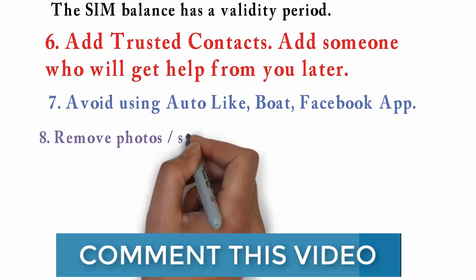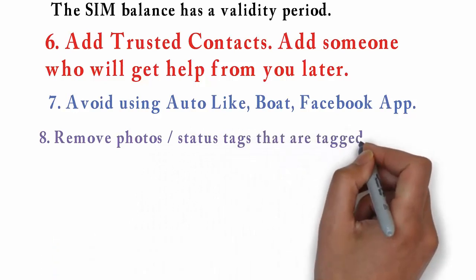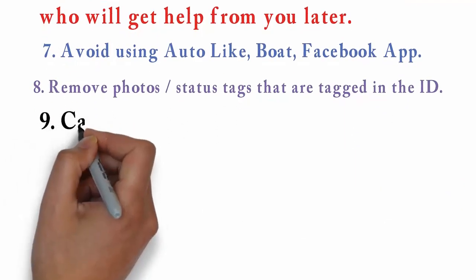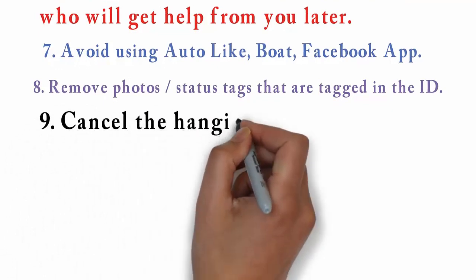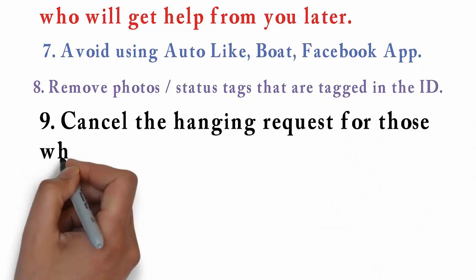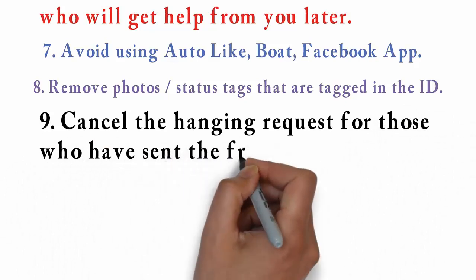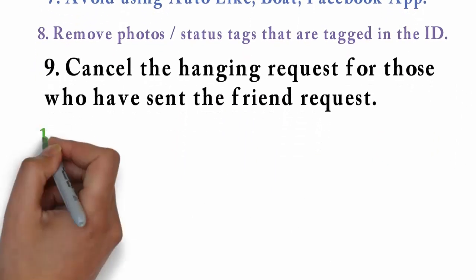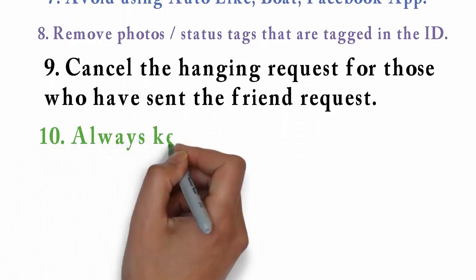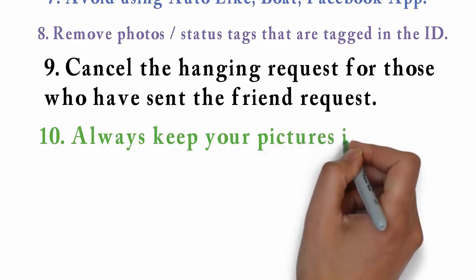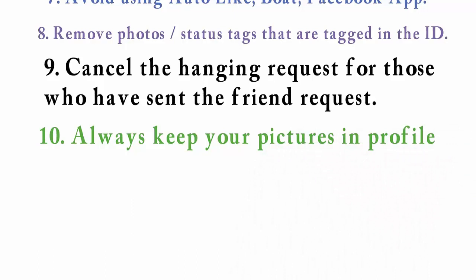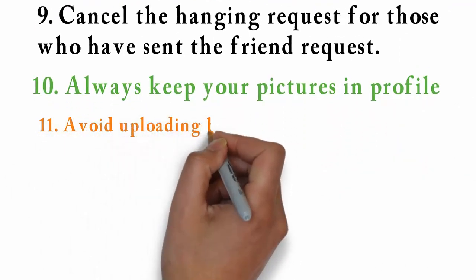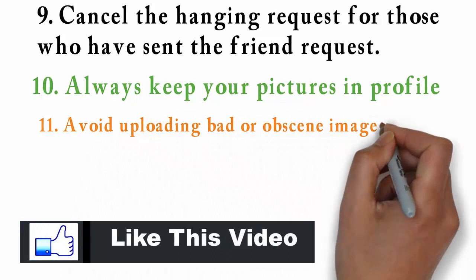Number eight: Remember, remove photos, status tags, data tagged in the ID. Number nine: Cancel the friend request for those who have seen the friend request. Number ten: Always keep your pictures in profile.